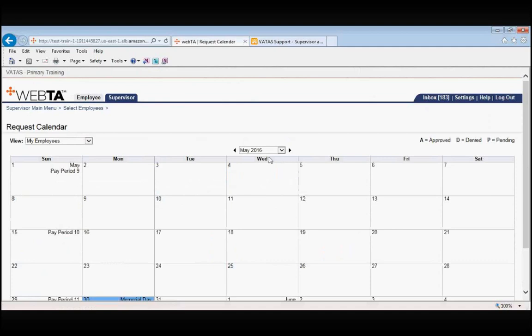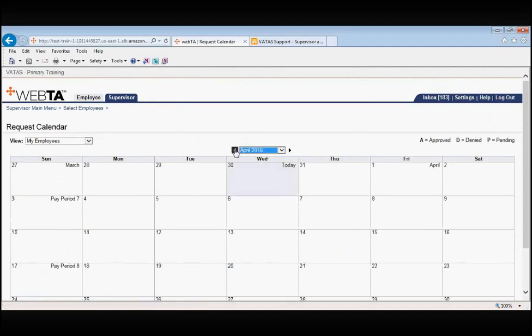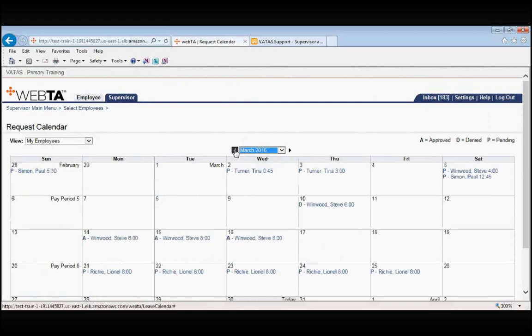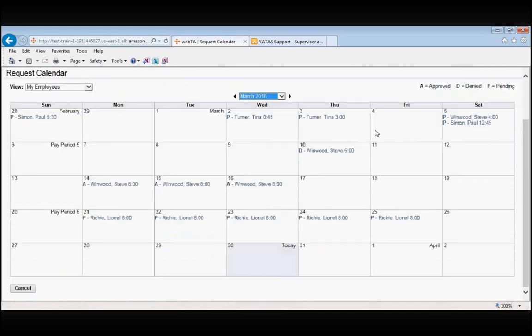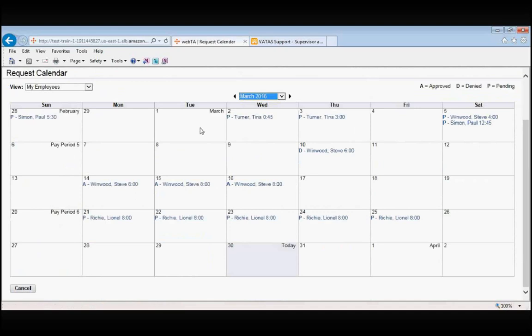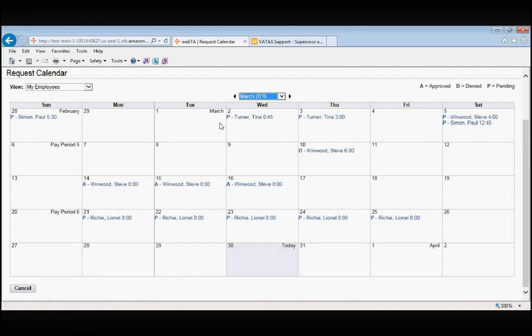This will show you a calendar view of all of your leave and premium pay requests for the employees that you are either a primary or a backup supervisor for. Notice that each request will have an A, a D, or a P in front of the employee's name to indicate if that request is approved, denied, or pending.